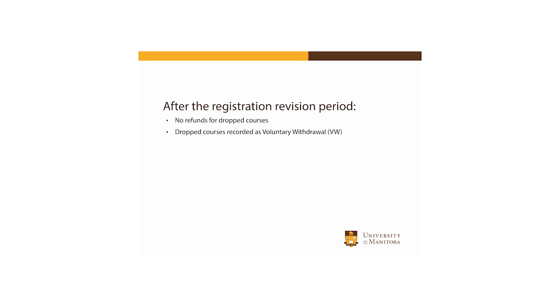Once the registration revision period is over, no refunds will be granted for dropped courses, and any course that you drop will be recorded as a voluntary withdrawal on your transcripts.